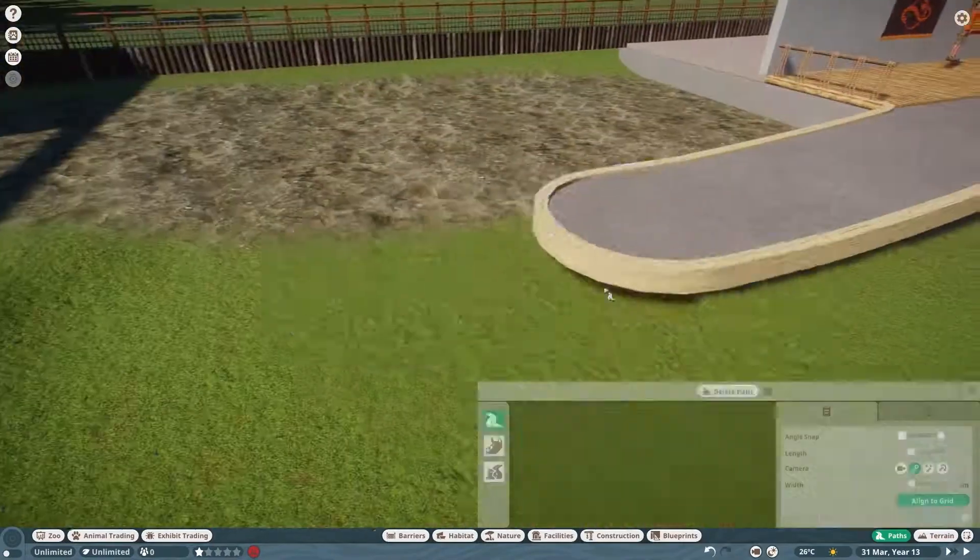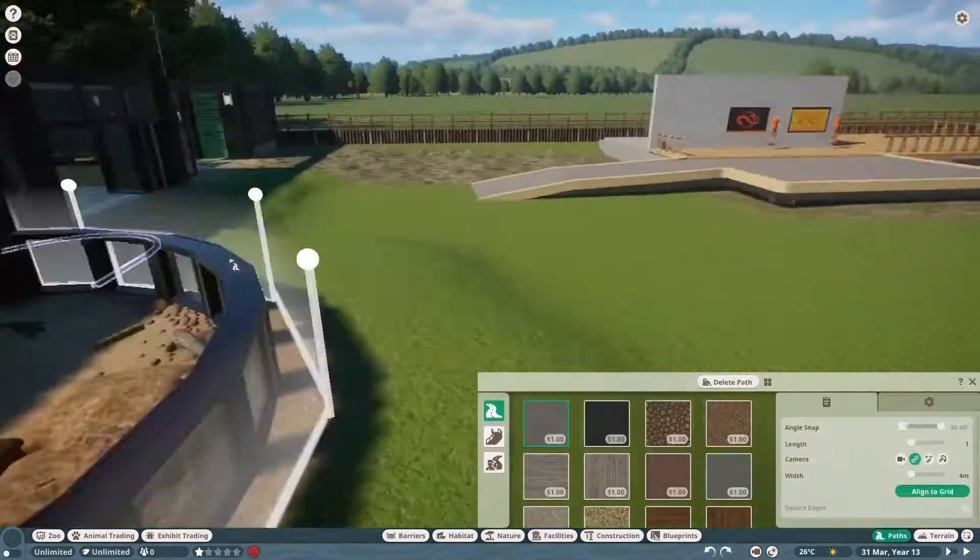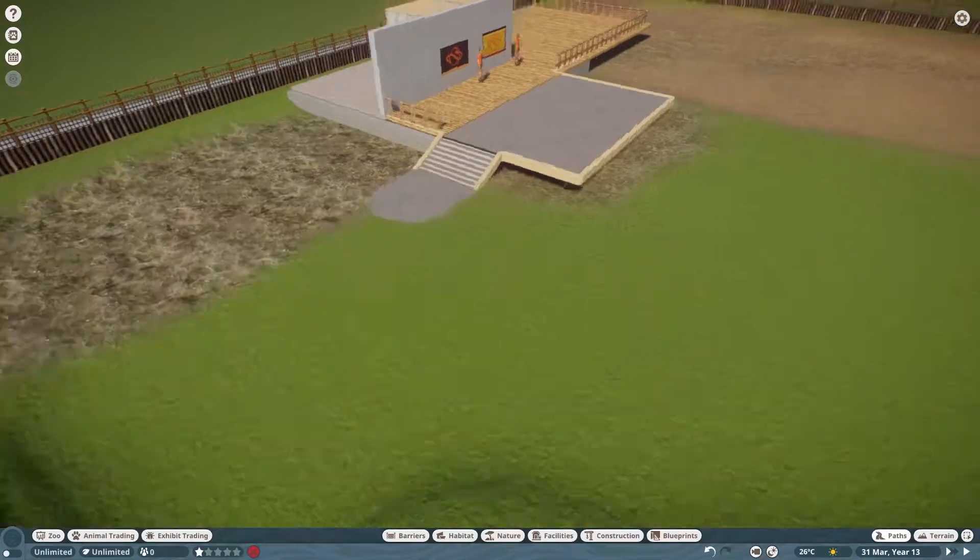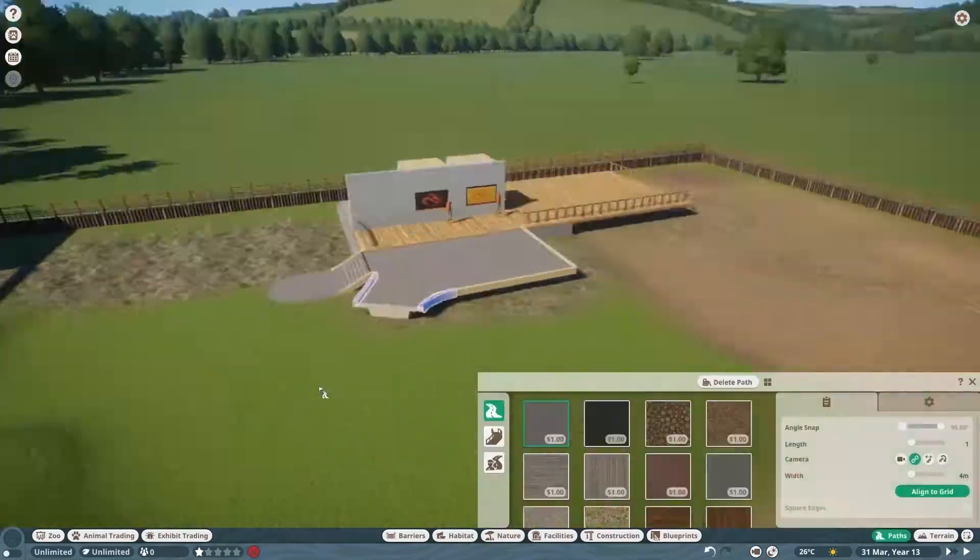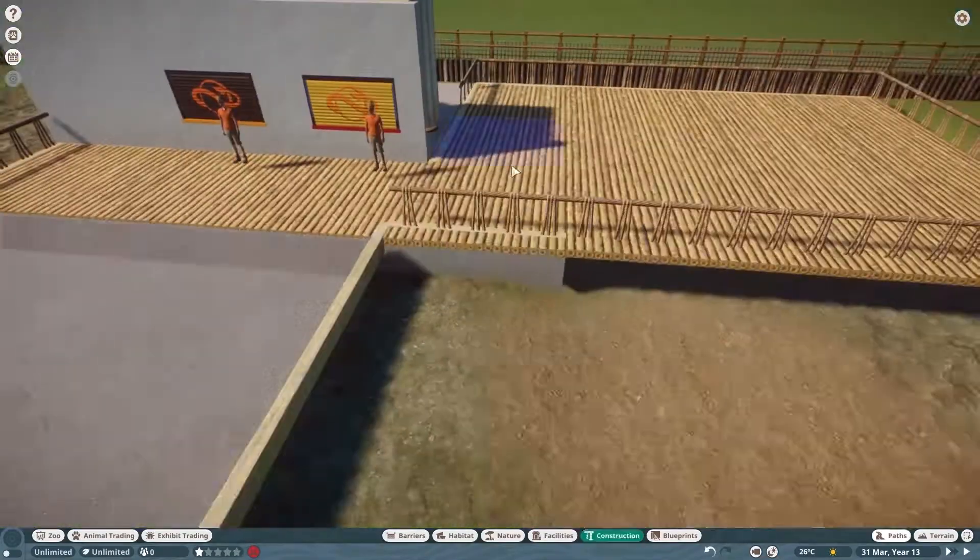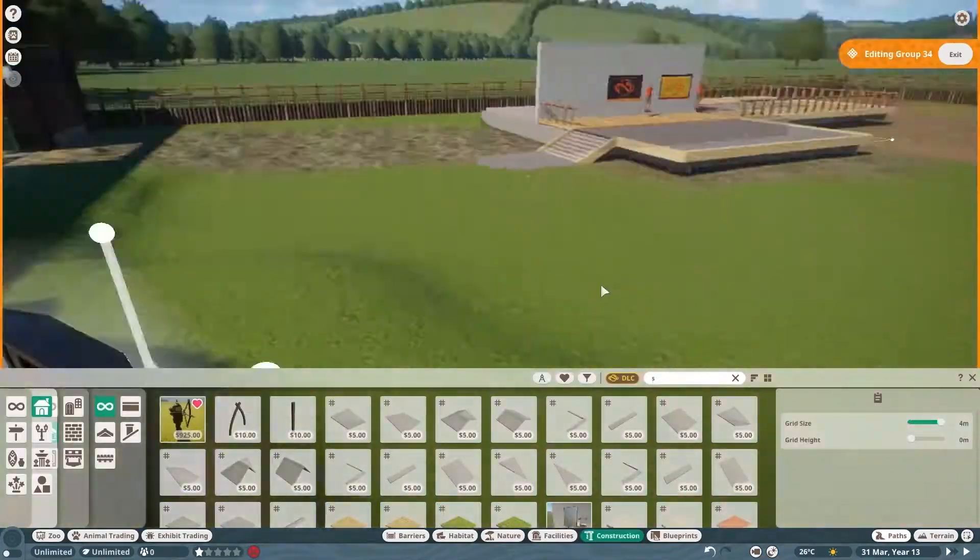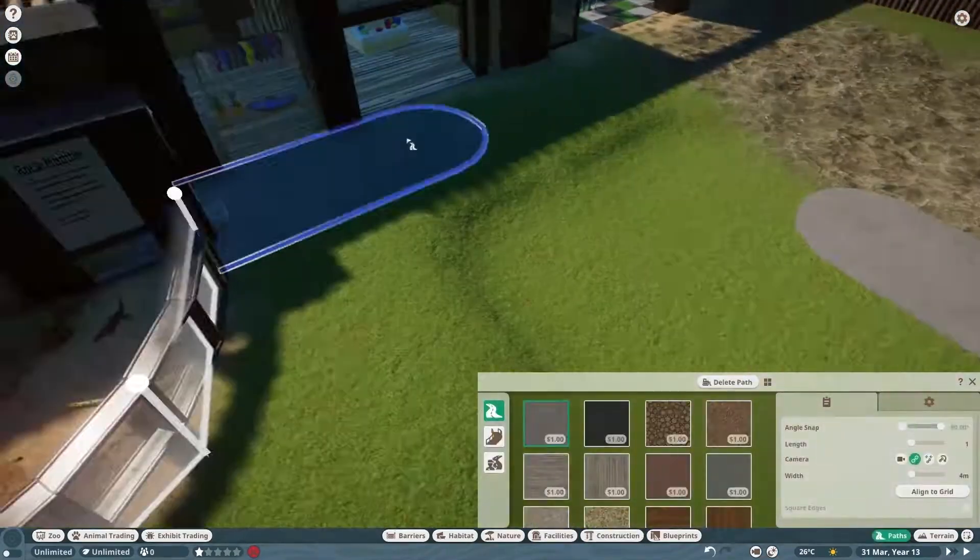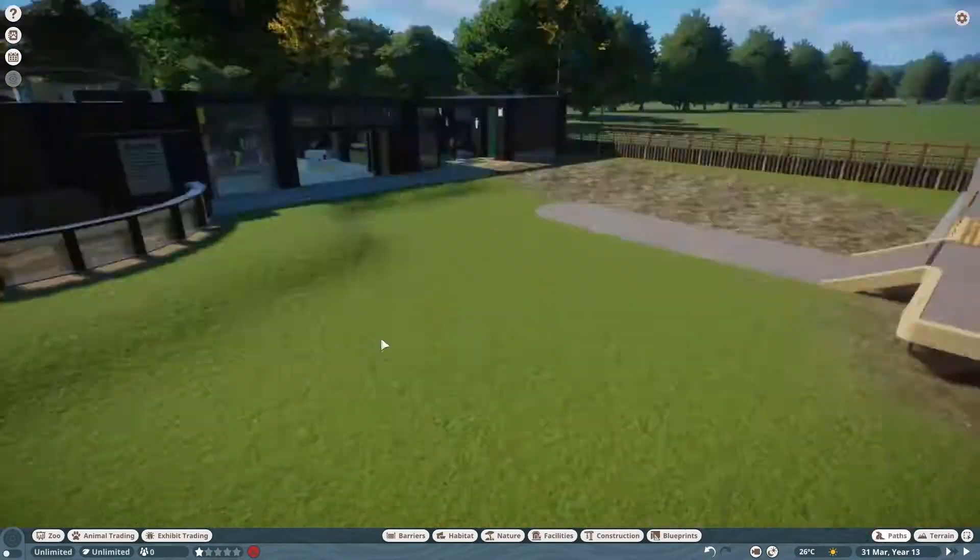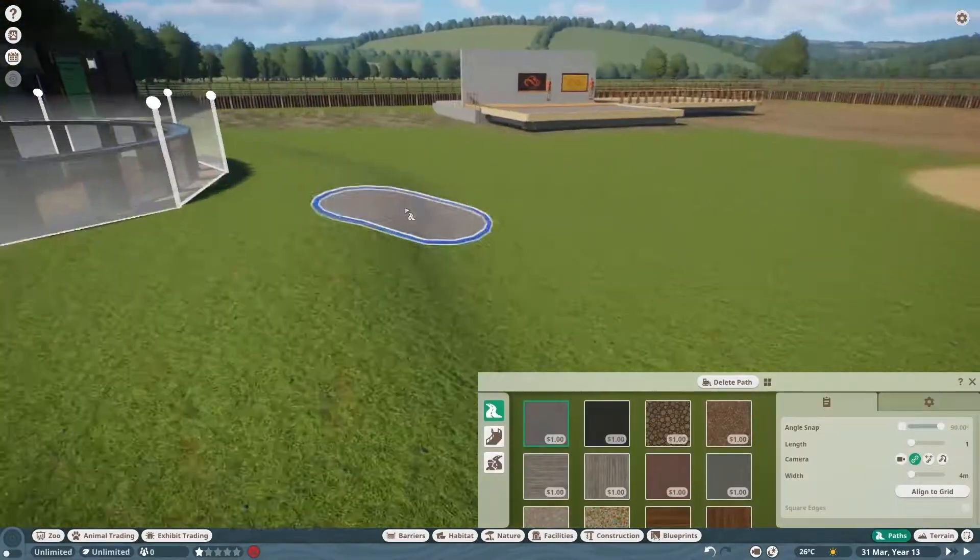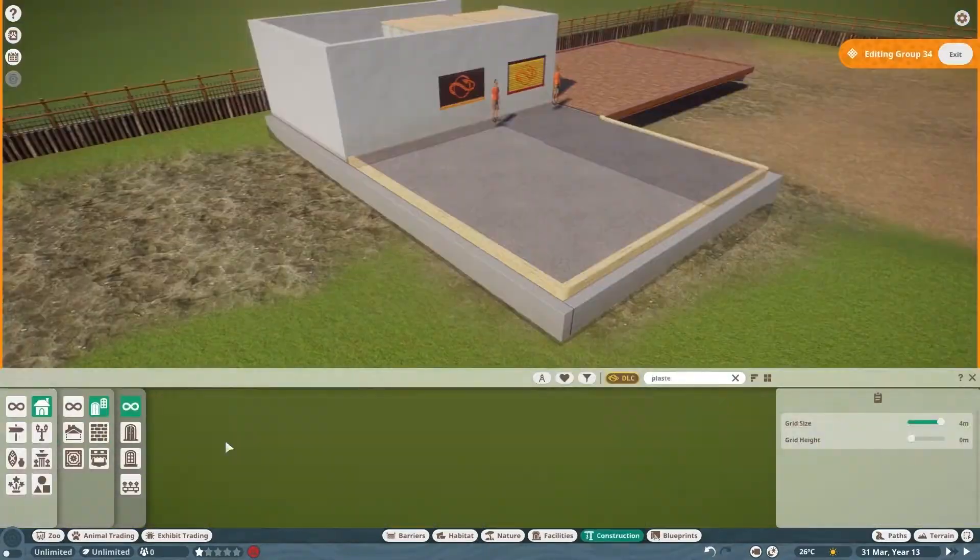If you didn't watch the first episode where I built the monitor exhibit, the restroom, the gift shop and the entrance, definitely go check that out before you watch this.